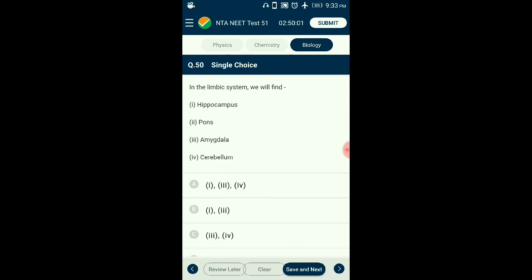Question number fifty: In the limbic system we will find — ? The limbic system found within the brain is associated with emotion, learning, memory, and motivation — generally called the brain within the brain. The parts involved are the amygdala and hippocampus, found in the anterior and medial section of the temporal lobe. The answer is option B: the first and third statements are correct.